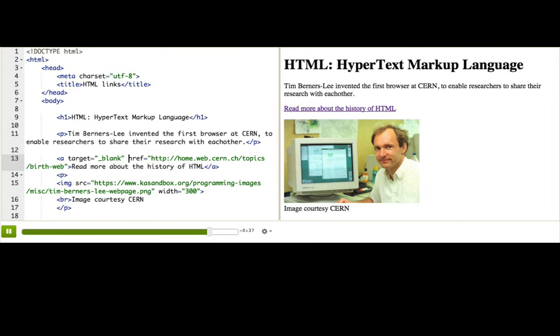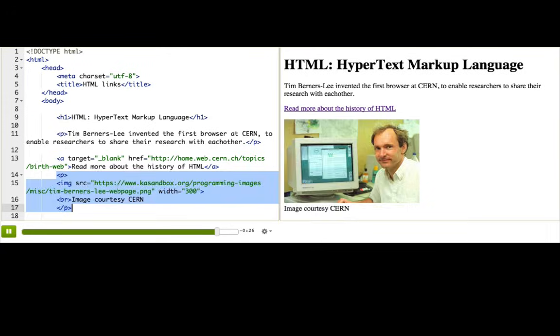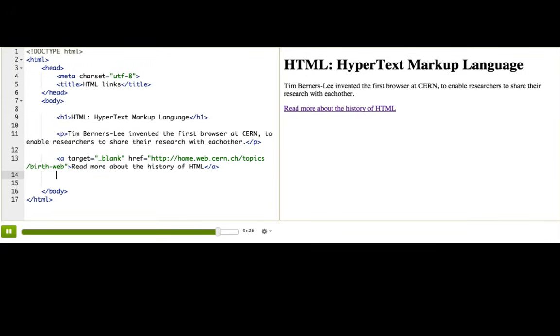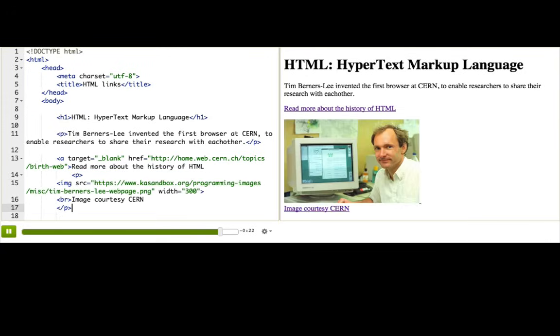We can link more than just text. We can also link images or text and images. Here, we have this image, which is this picture of Tim Berners-Lee. So I'm going to actually cut it and paste it so it's inside this link here.